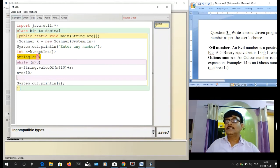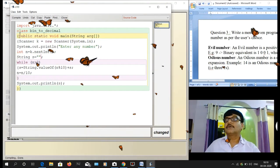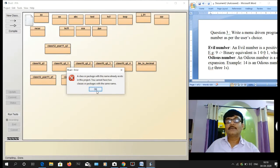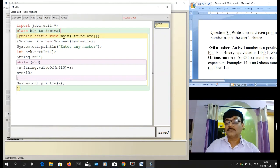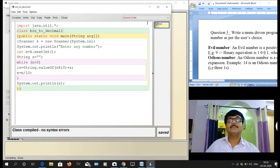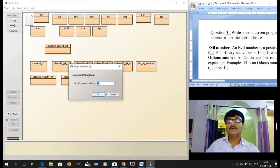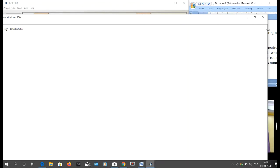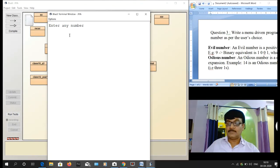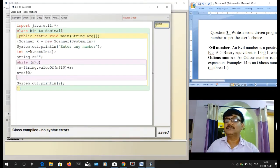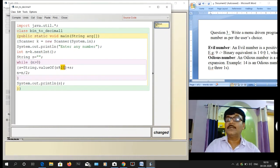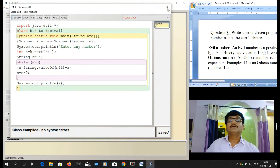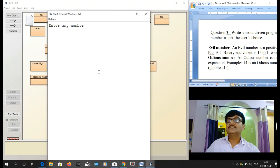After compiling, I fix a small syntax error — String s should be initialized to an empty string. I save as decimal1, compile again with no syntax errors, and execute. I enter 8 and the output comes: 1 0 0, which is the correct binary equivalent of 8.